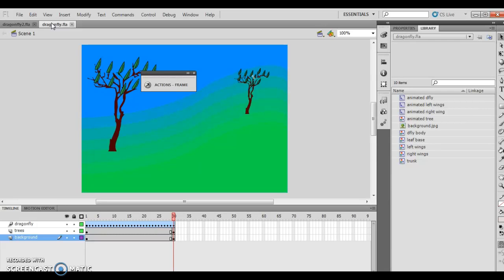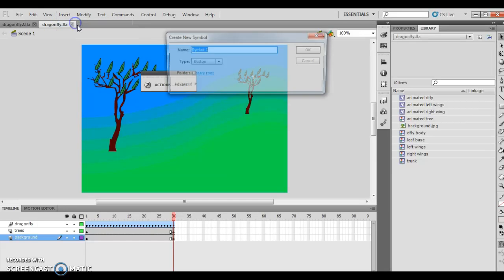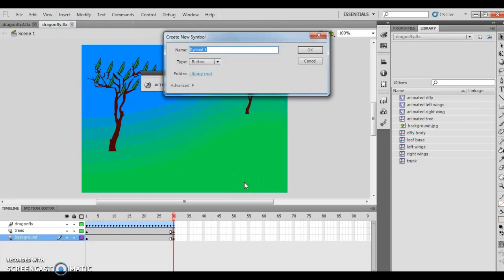I want to verify the dragonfly document is open, which I did. I want to insert a new symbol, and I want to type 'play' because this is going to be my play symbol — type 'play' in the name text box, make sure it's a button, and then push OK.